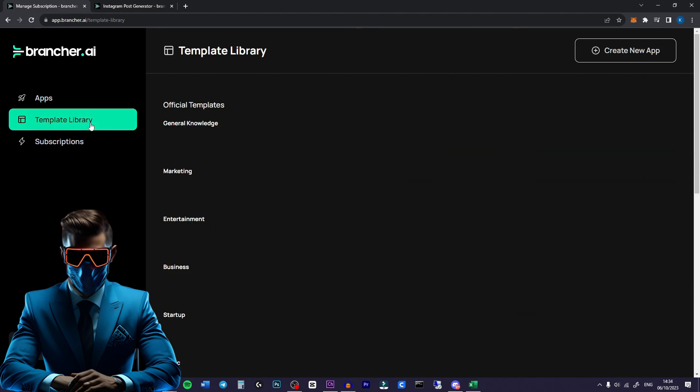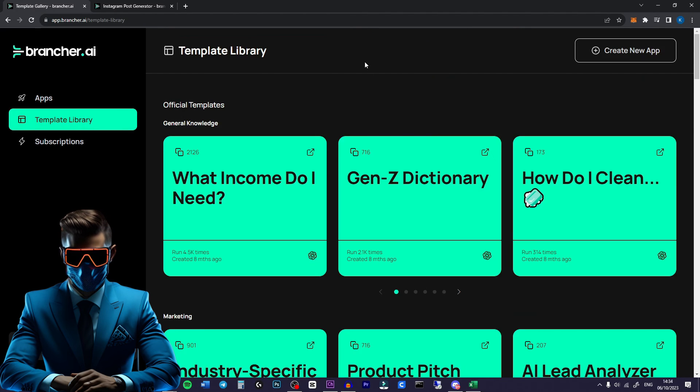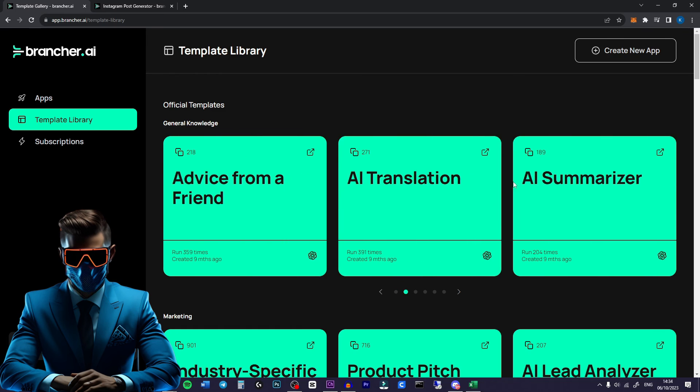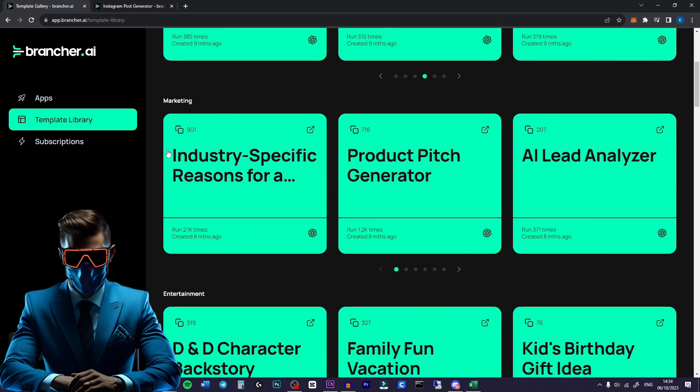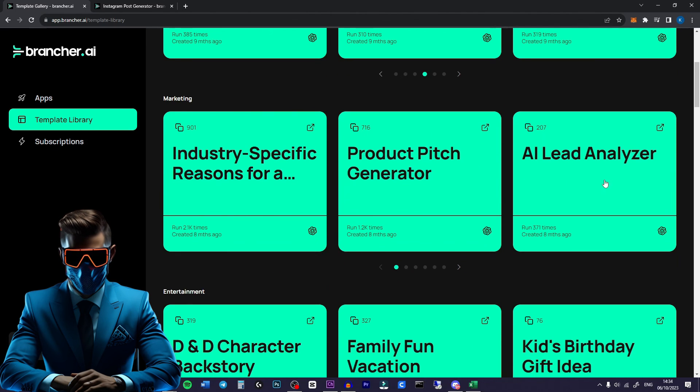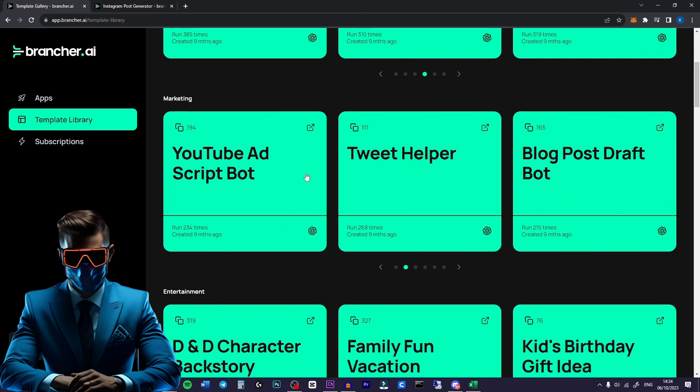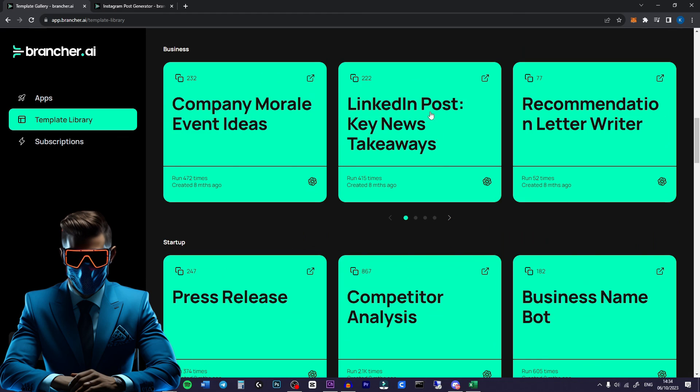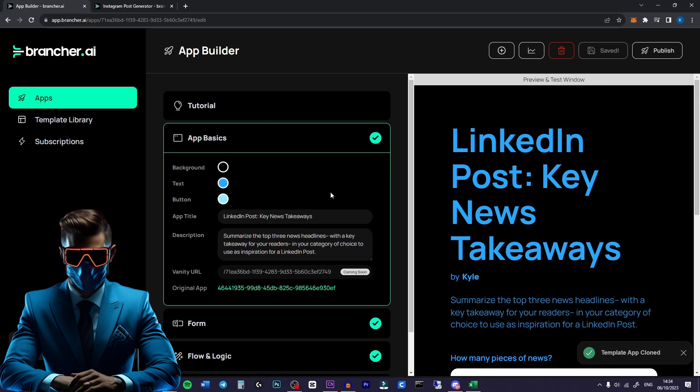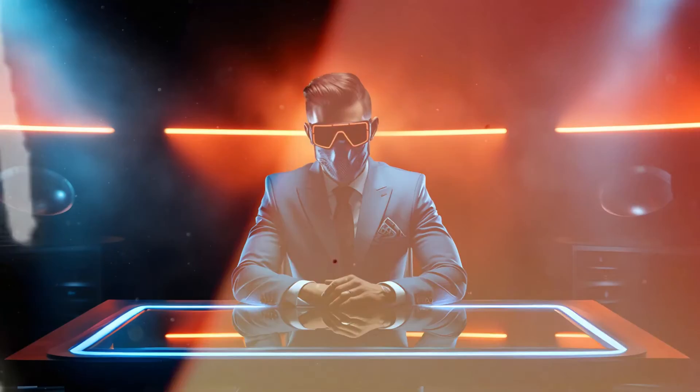Now something else cool they have is a template library. As you can see they have a bunch of official templates. Translations, summarizers and then here on the marketing we have some product pitch generators, YouTube ad script bot, blog post draft bot, all a bunch of cool stuff in here. And if you want to use one you just hit the use as template and it'll instantly copy this app for you.